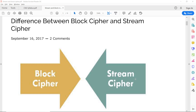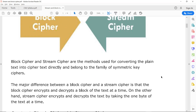Hello everyone. The next part is block cipher and stream cipher. We are going to see the difference between block cipher and stream cipher. But before moving towards the actual difference, we are going to identify what is actually meant by block cipher and what is actually meant by stream cipher. These are the methods used for converting the plaintext into ciphertext and belong to the family of symmetric key cipher, where a single key is used for encryption and decryption. This single key is shared between the sender and receiver to create ciphertext from the given plaintext.